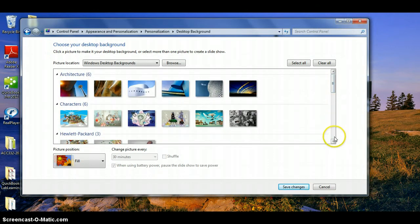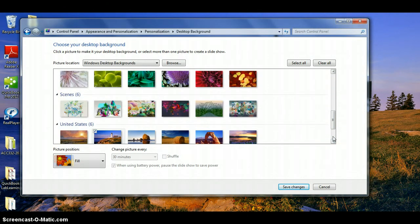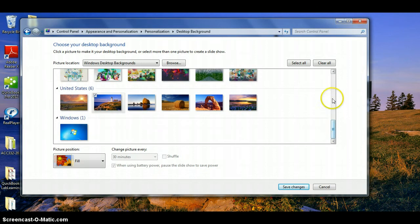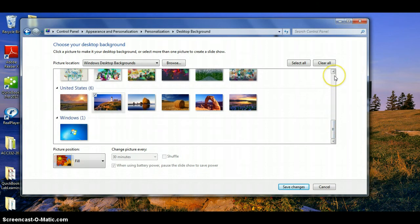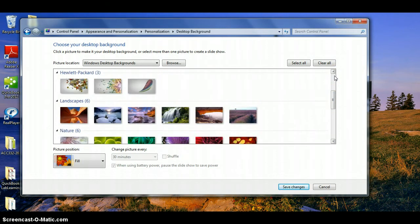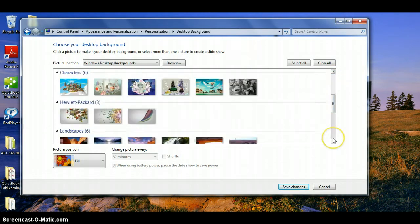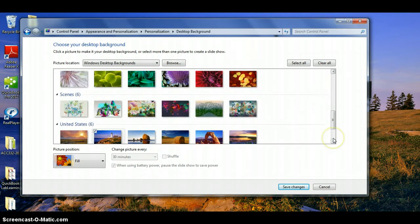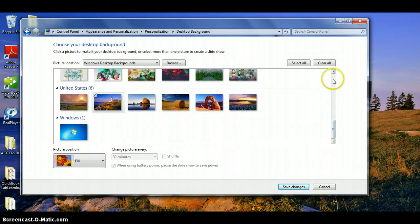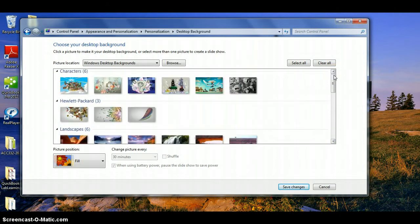So instead, I'm going to click right above the down arrow in order to go down a screen at a time, or right below the up arrow in order to go up a screen at a time. Right above the down arrow to go down, right below the up arrow to go up.